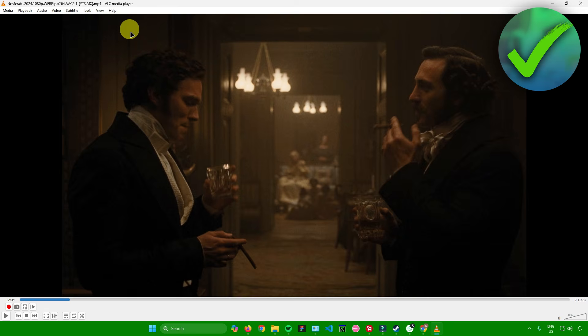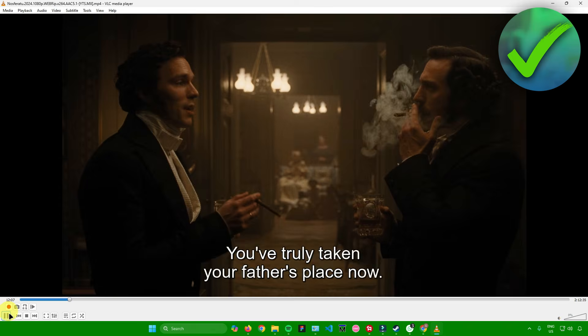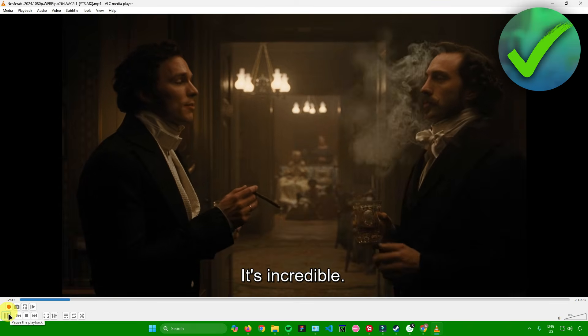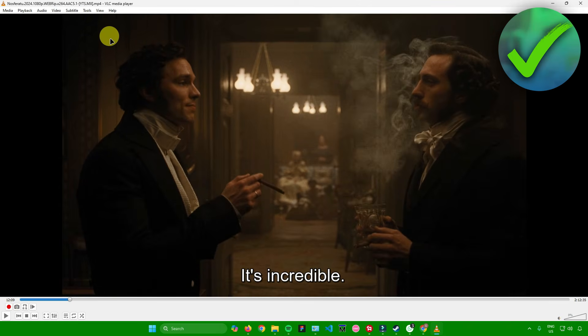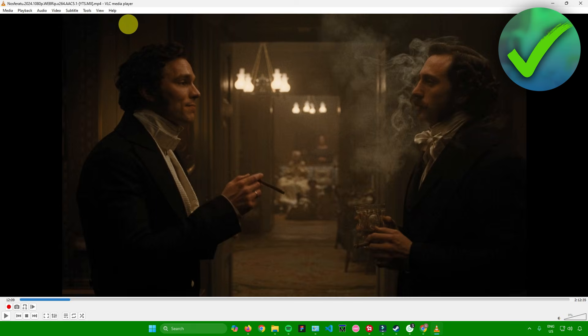I'll just click on it. And then when I click on play, as you can see there are subtitles. If you want to disable it, just go back to subtitles, go to subtitle track, and then simply disable it.